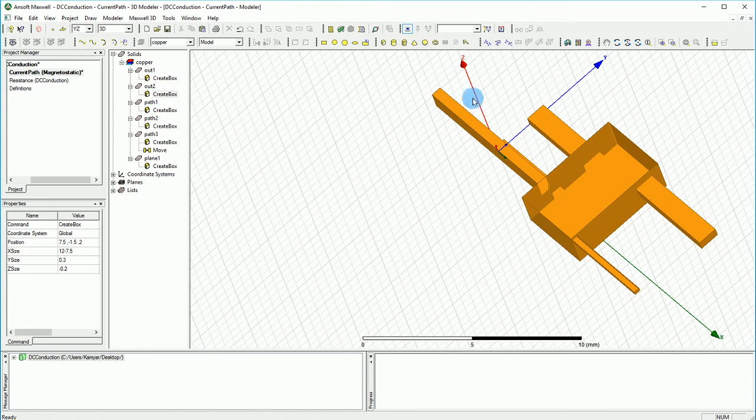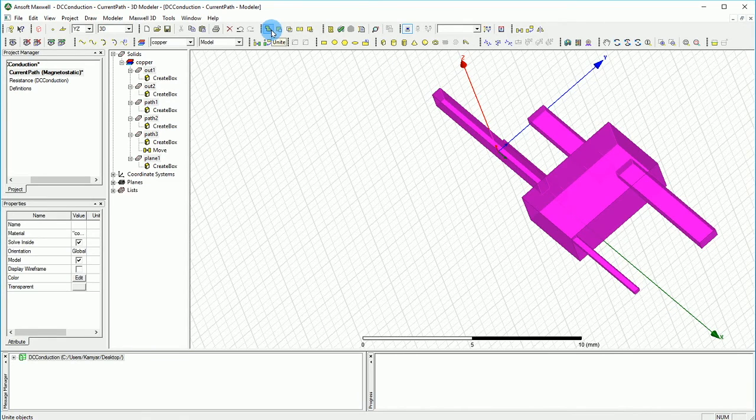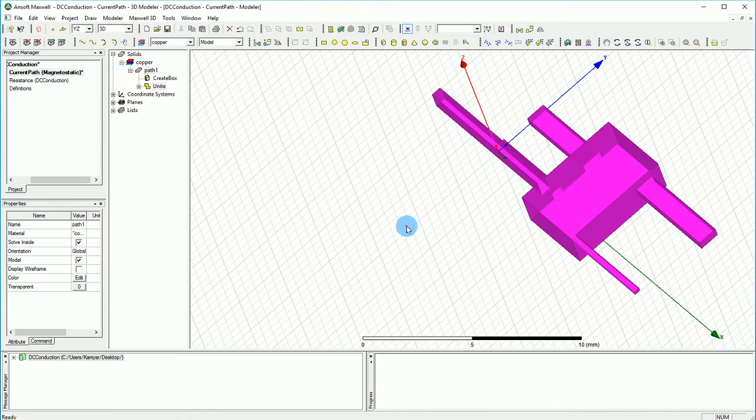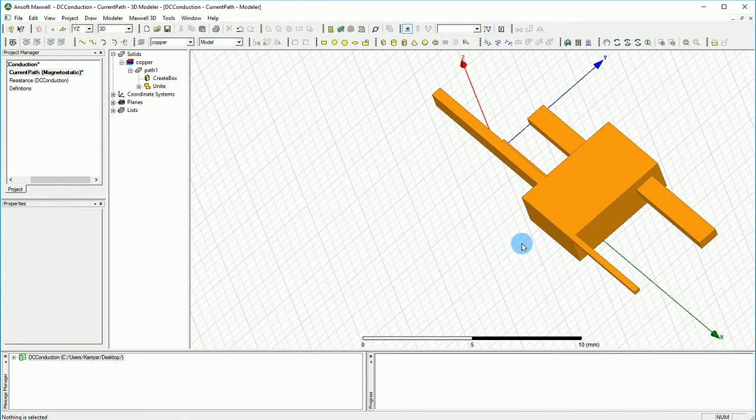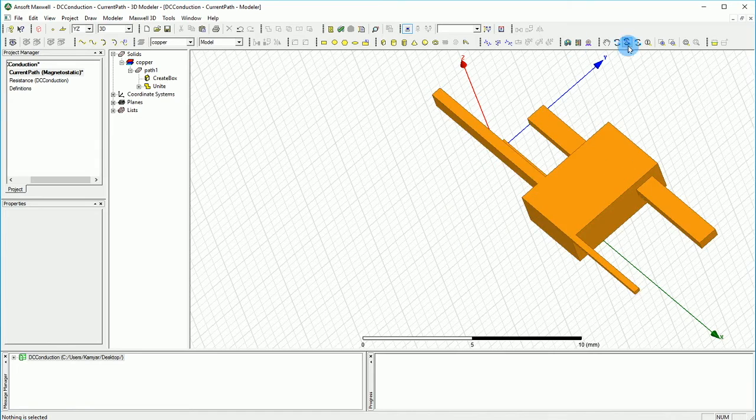I think that's good enough. One thing you want to do is you want to select them all and make sure that you union them, unite them into one thing, and that makes it to be no problem in the simulation time. And now these are our outlets and these are our inputs.